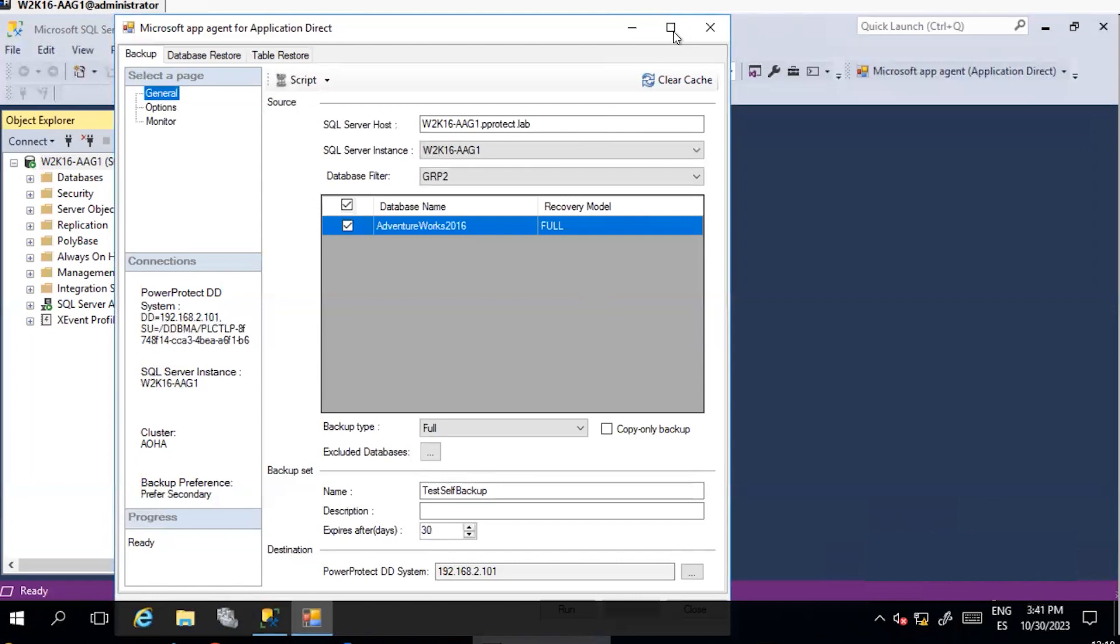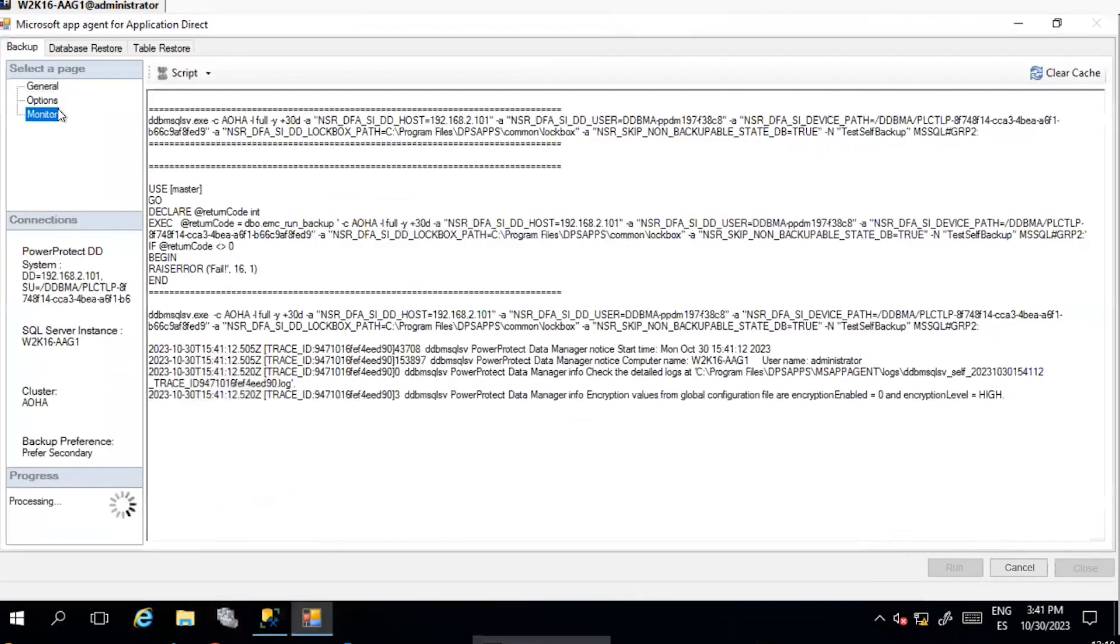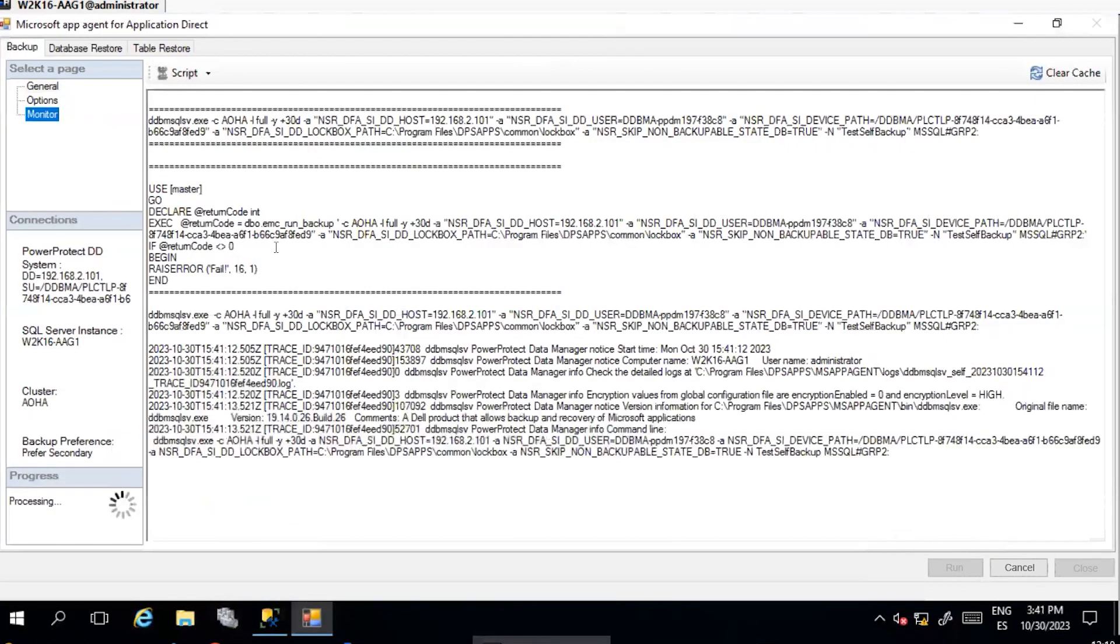Once all required options are configured, execute the backup and monitor under Monitor section.